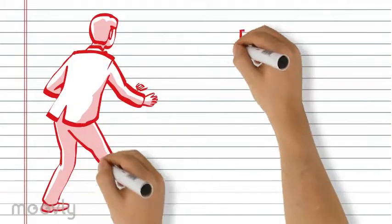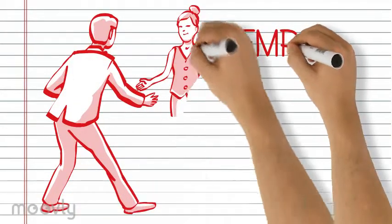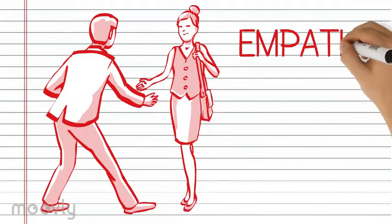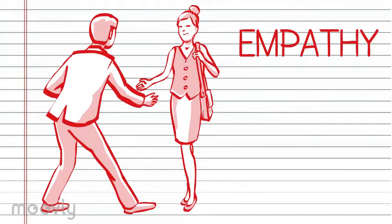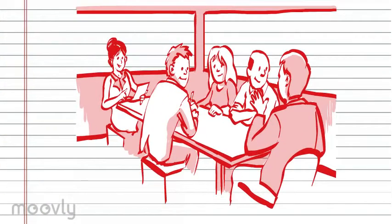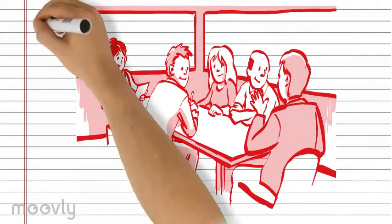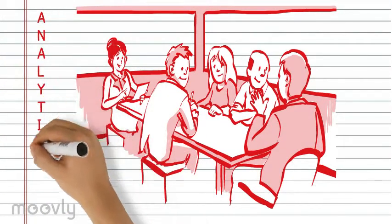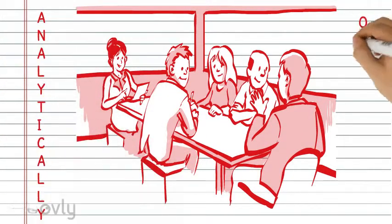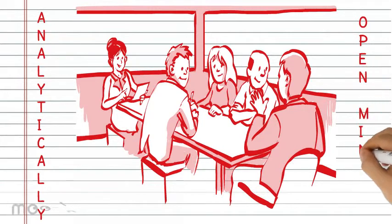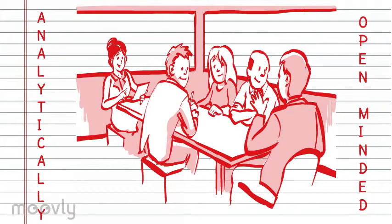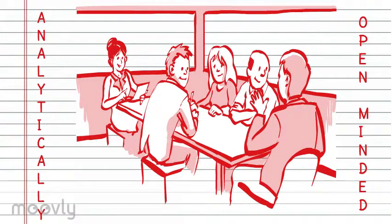Developing youth to be empathetic, putting themselves in other's shoes and trying to understand where others are coming from, developing youth to be analytically open-minded, willing to negotiate in collaboration with others and make decisions.